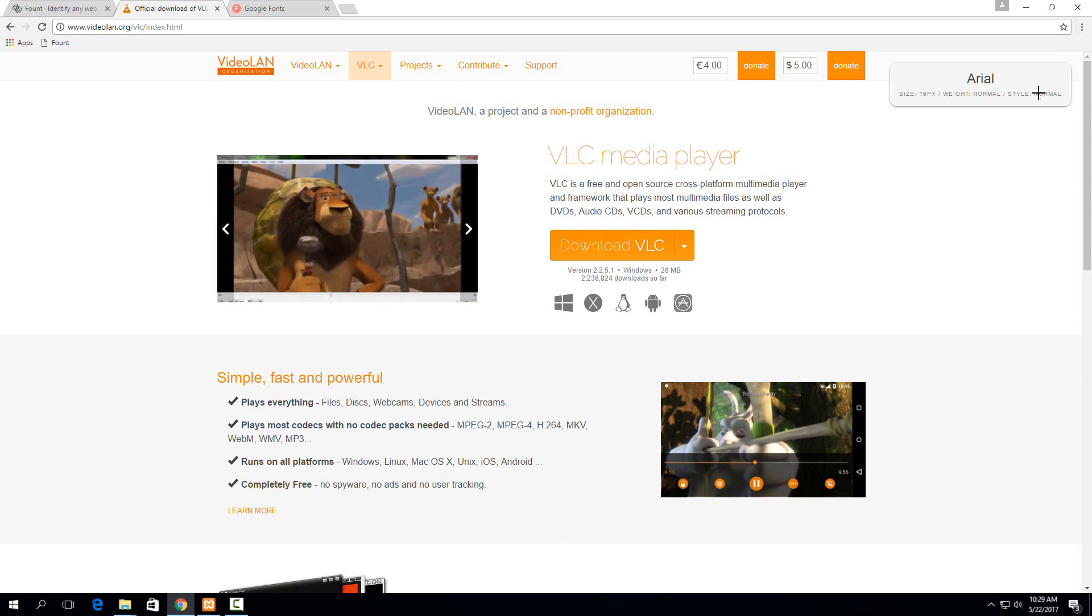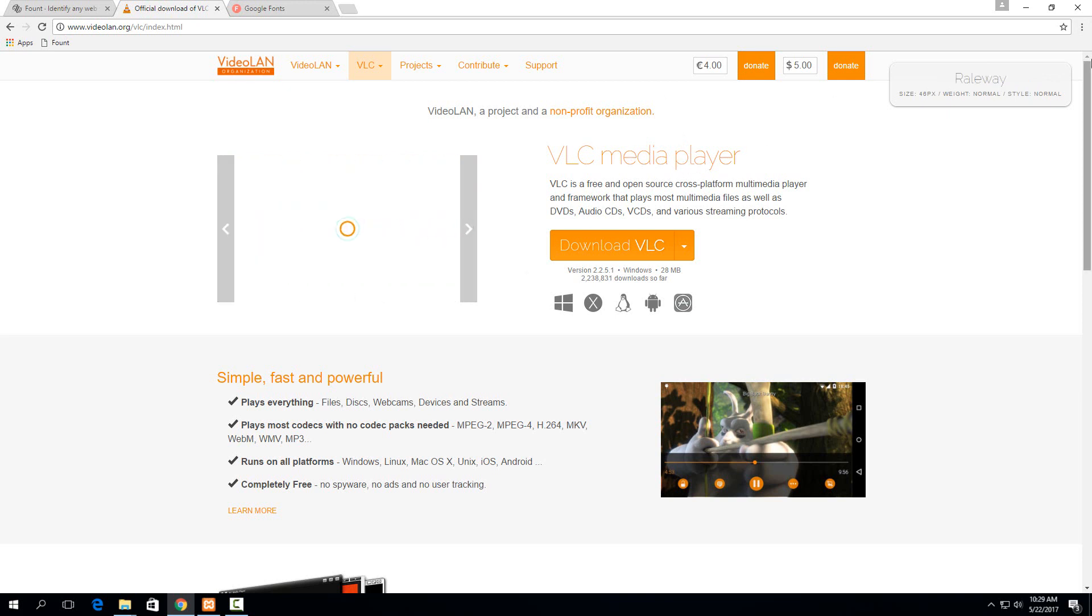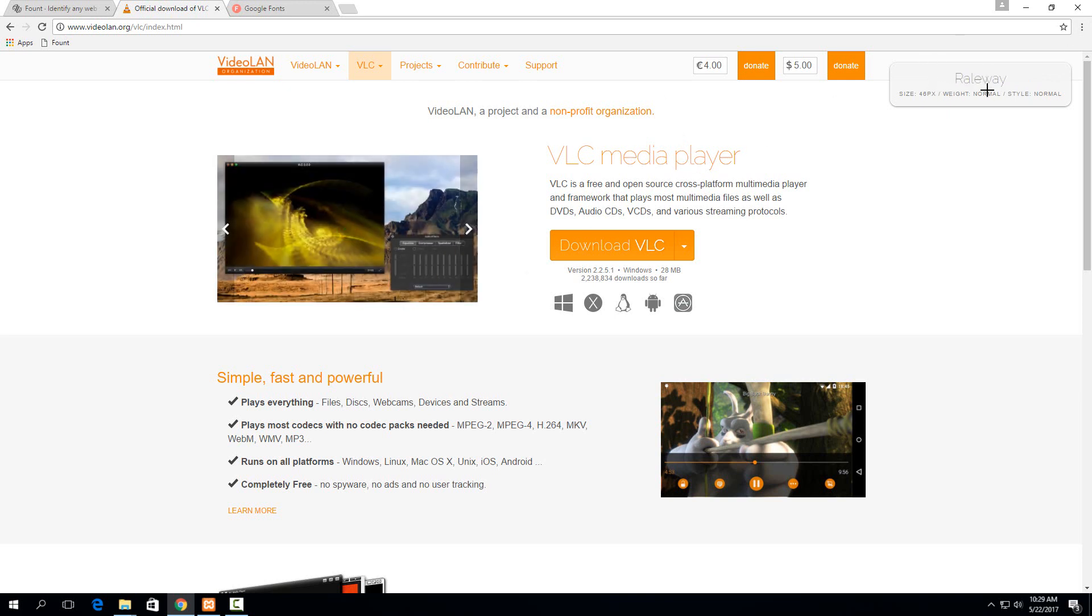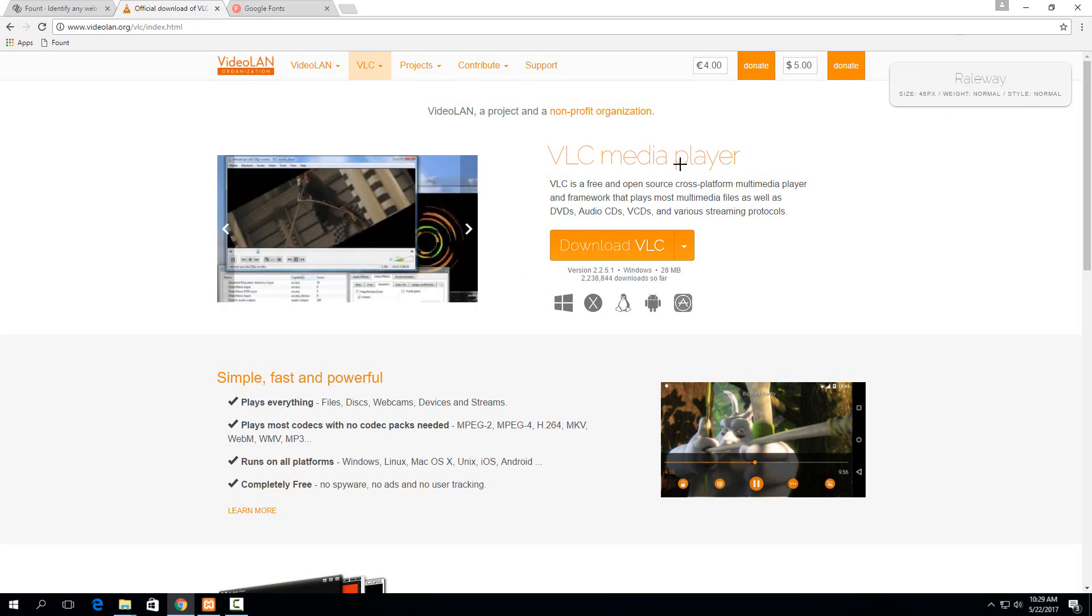PX, weight is normal, style is normal, and then the title here is a different kind. It's Railway and you can see the size here is a lot larger, which makes sense.